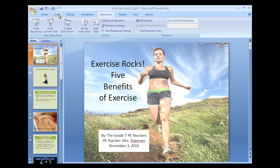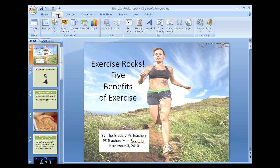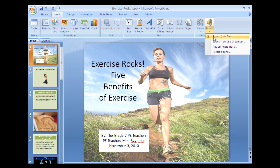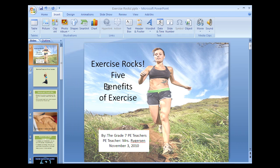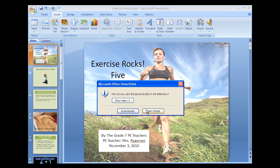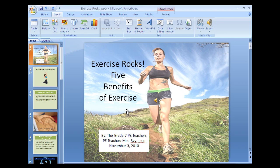Once you have it in one of those three formats, you can put it in your slideshow. Click Insert, then Sound, then From File, and navigate to the folder where you saved the music. When this window comes up, click Automatically, and then the music tools should come up.